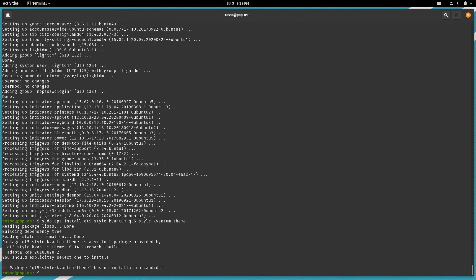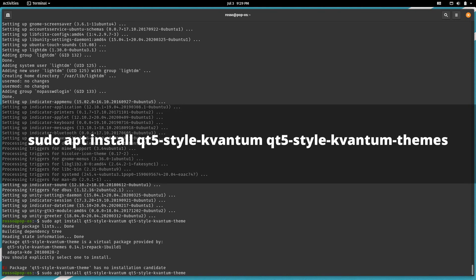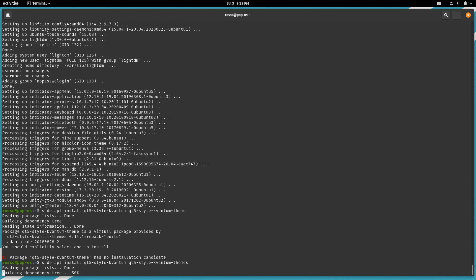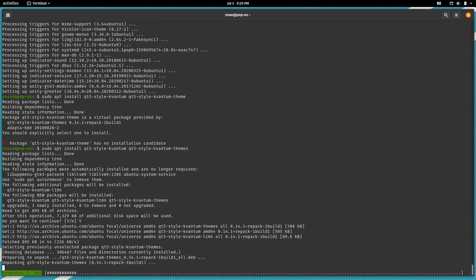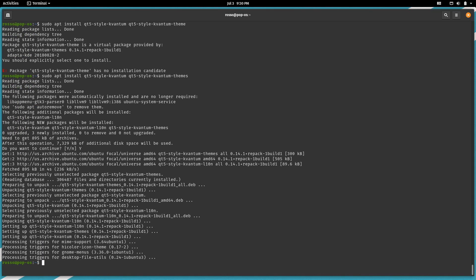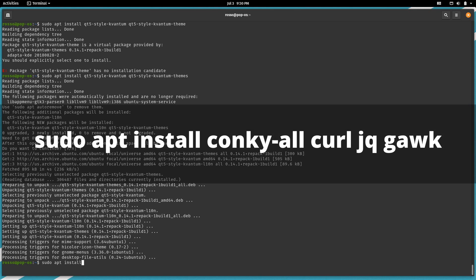Next, to get those blurry looking windows, install Kvantum with sudo apt install qt5-style-kvantum-themes. Next, for our desktop widgets, install conky and its dependencies with sudo apt install conky-all curl jq.